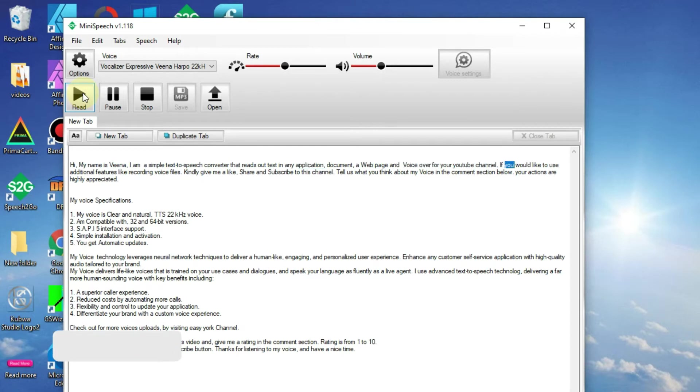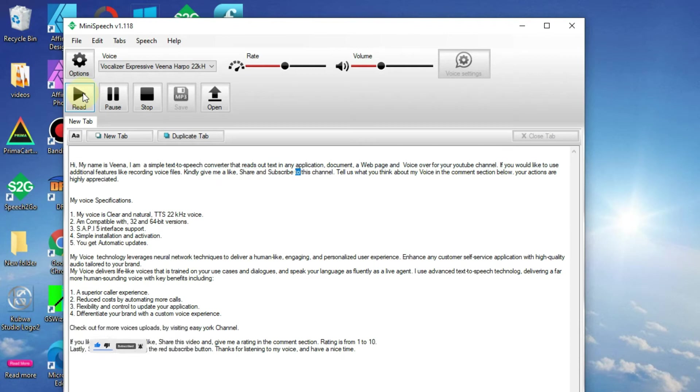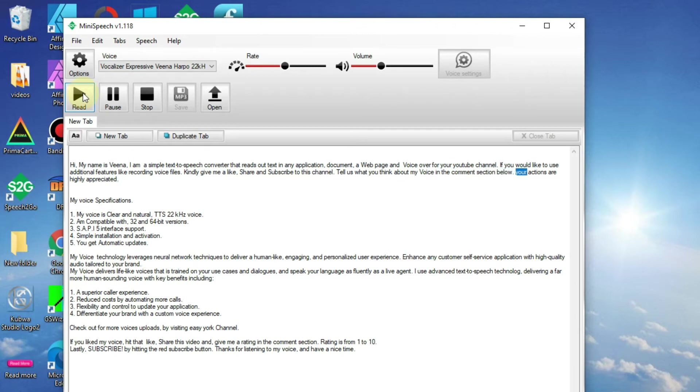If you would like to use additional features like recording voice files, kindly give me a like, share and subscribe to this channel. Tell us what you think about my voice in the comment section below. Your actions are highly appreciated.